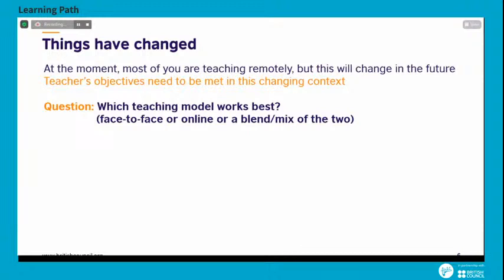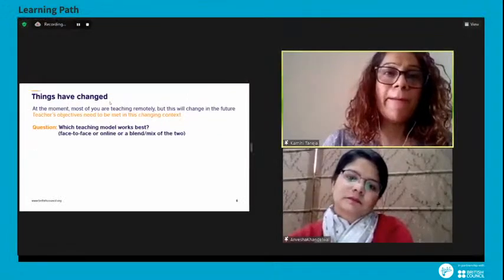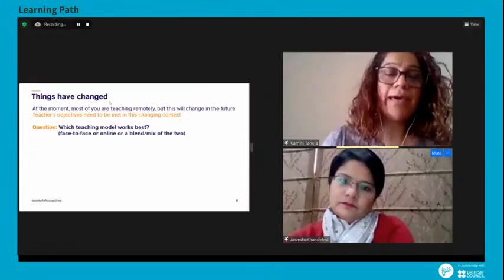Another participant adds that it also depends on the curriculum topic — for a science class with experiments, a blended approach is more feasible where students come face-to-face to do the experiment. For more theoretical content, it can be conducted online. So there should be flexibility — maybe two days of school and three days of working from home, something like that.